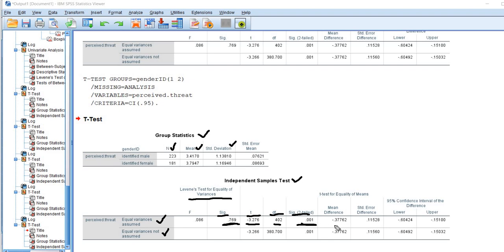You can also see we have this mean difference right here. This is just simply computed by taking the mean for males and subtracting the mean for females. And then this right here is just the standard error of the difference in means.